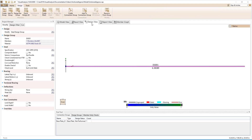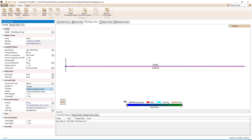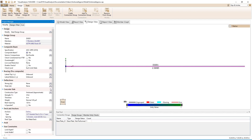Switching to the design view, we will select the beam and mark it as composite. This causes additional sections in the modified tab to appear so that the parameters for the concrete slab, the deck, and the anchors can be specified. First, we will set the construction type to unshored approximate. With this construction type chosen, the bracing precomposite section appears so that we can specify how the beam is braced during construction.